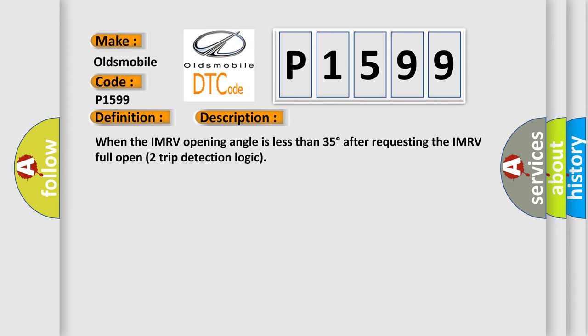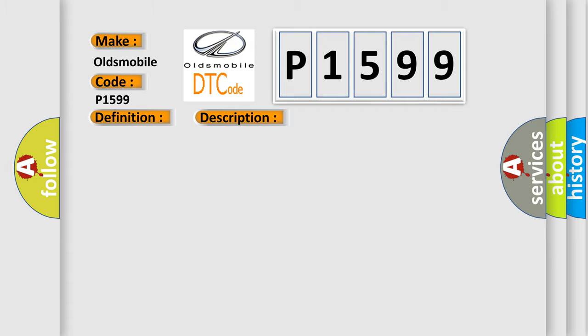When the IMRV opening angle is less than 35 degrees after requesting the IMRV full open two trip detection logic, this diagnostic error occurs most often in these cases. Same as DTC NOP 2004.